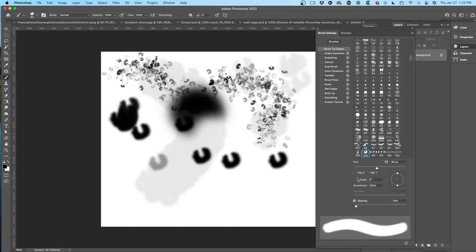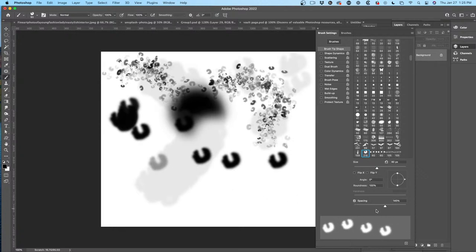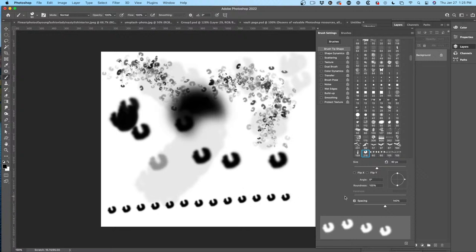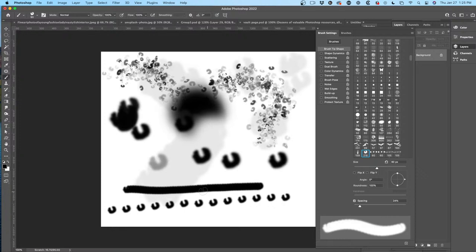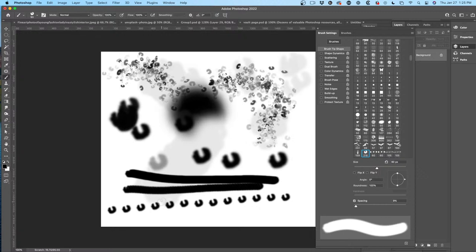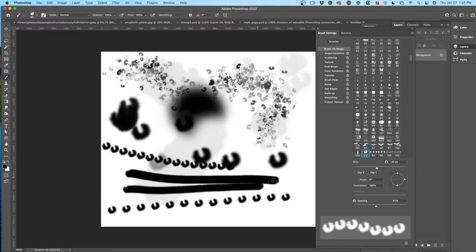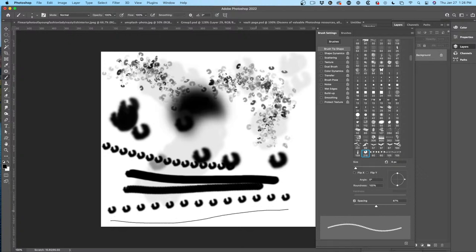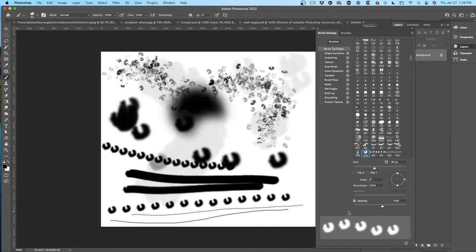If you drag across, you get a nice smooth line. Increase the Spacing and this is how you create a dotted line. Sometimes I see people working with a brush that's not smooth — that's because of the spacing. Turn the spacing down and now you get a smooth brush stroke. Spacing can be useful for dotted lines — just increase it a little bit — and it's also super useful for creating smooth or rough strokes.